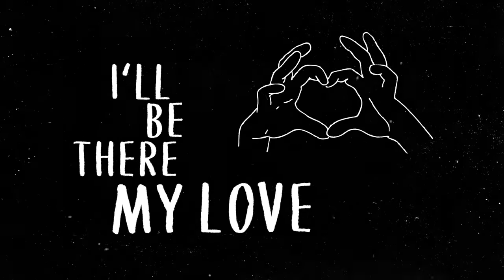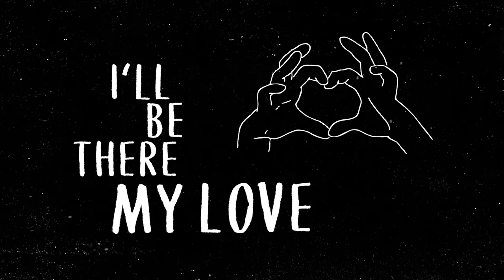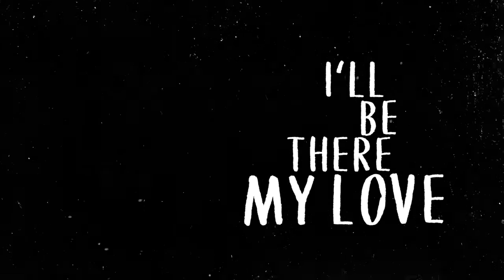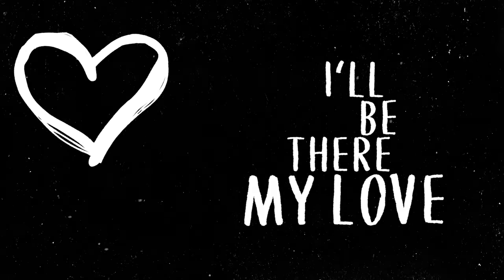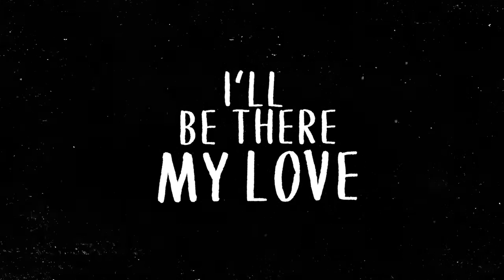I'll be there my love. I'll be there my love. I'll be there my love.